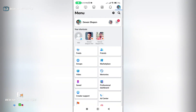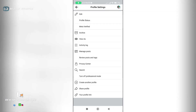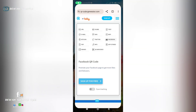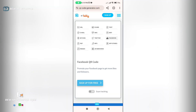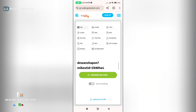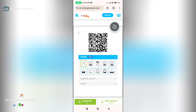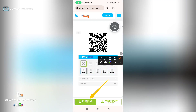You can click on the profile picture and click on the profile link. You can click on the URL and enter the website. You can click on the link and enter the URL. Download in EPS or SVG format.